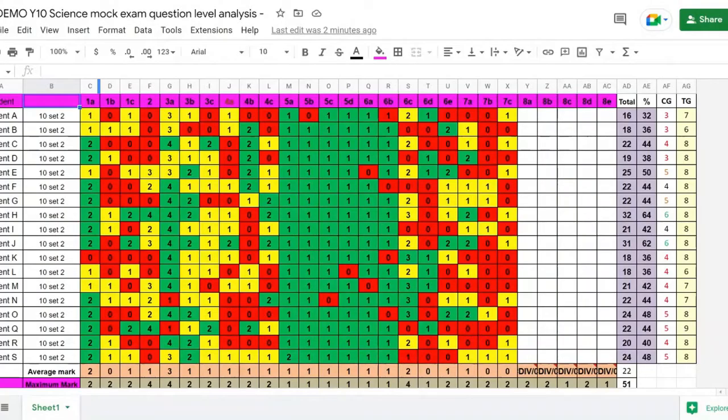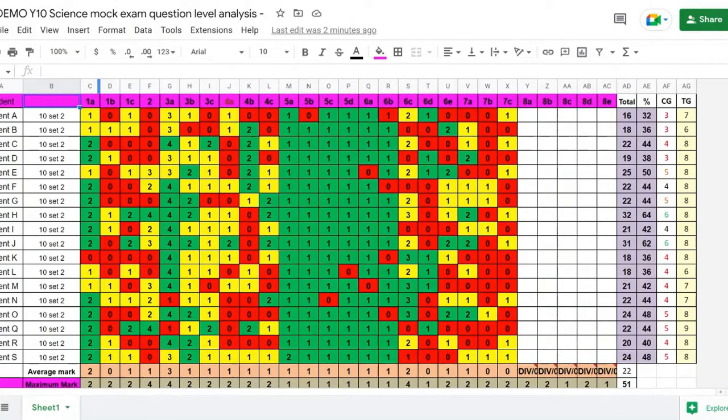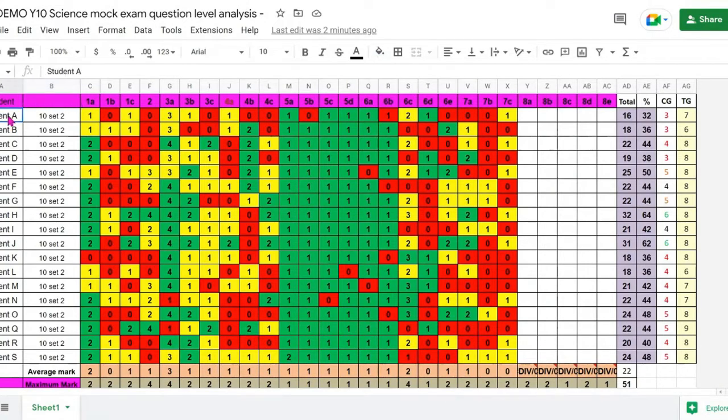Before we can use the Protecting Sheet and Ranges feature, we need to select the data that we want to protect. As I want to protect a range of cells, I'm going to highlight that first.